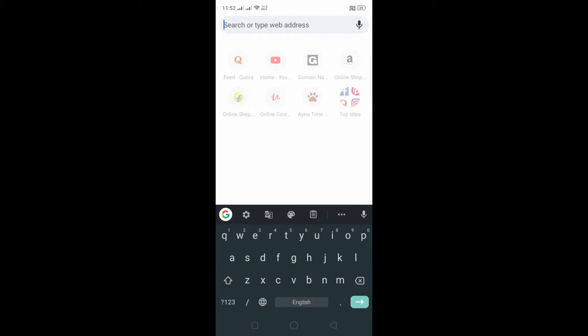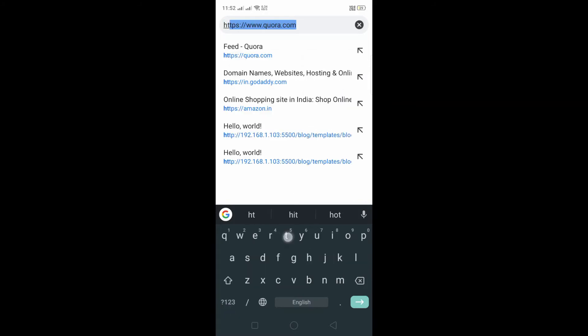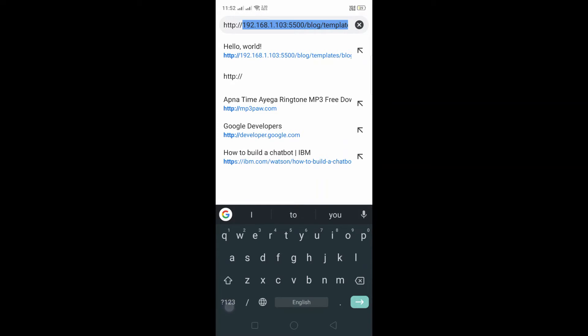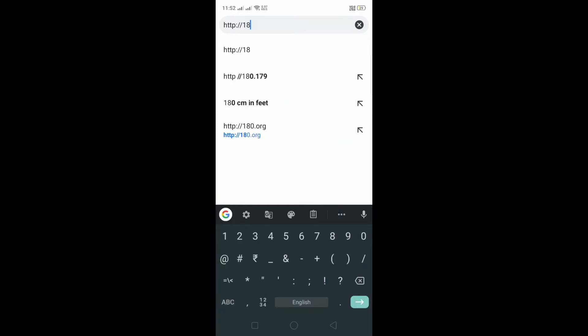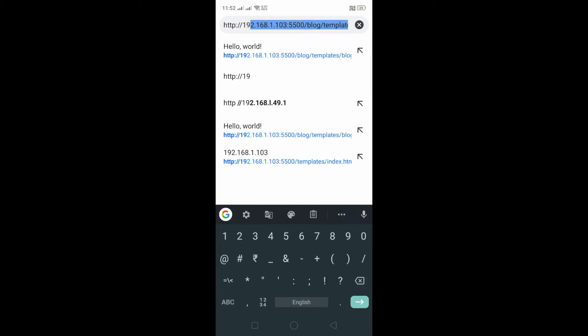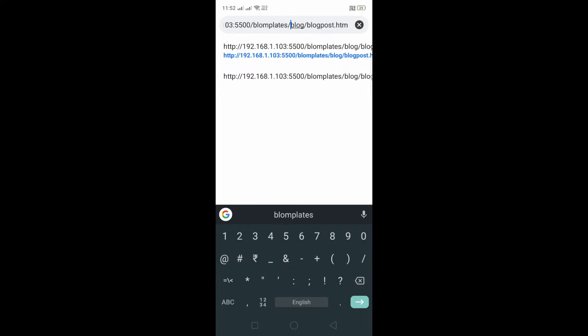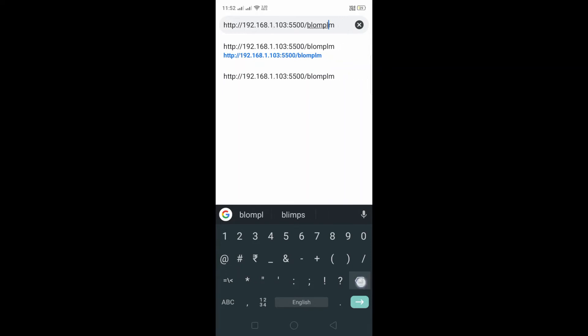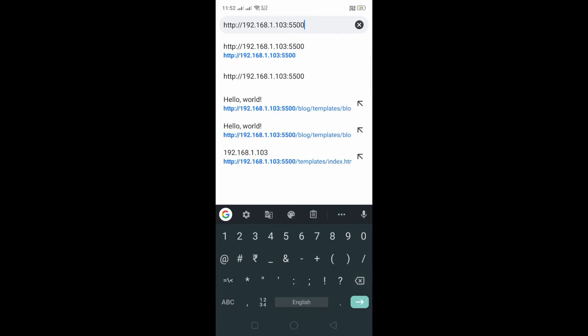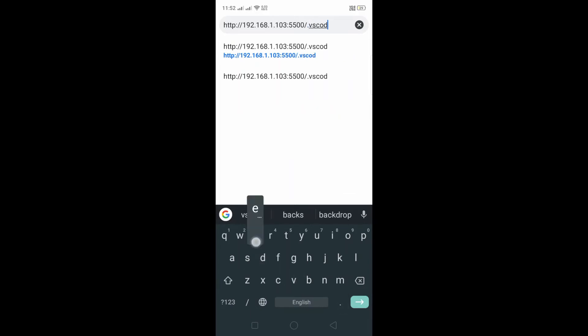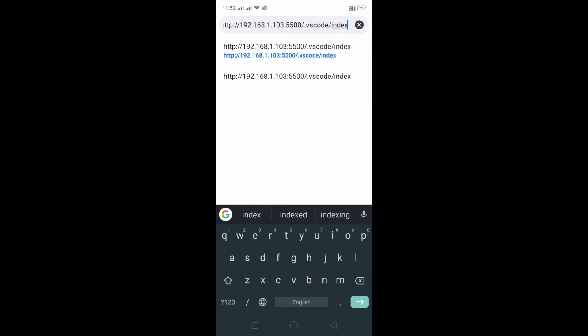So the third step is to open your browser and type the same address that we have put there in the second step. That is HTTP colon slash slash 192... so it is giving me the recommendation. I will do the same thing.